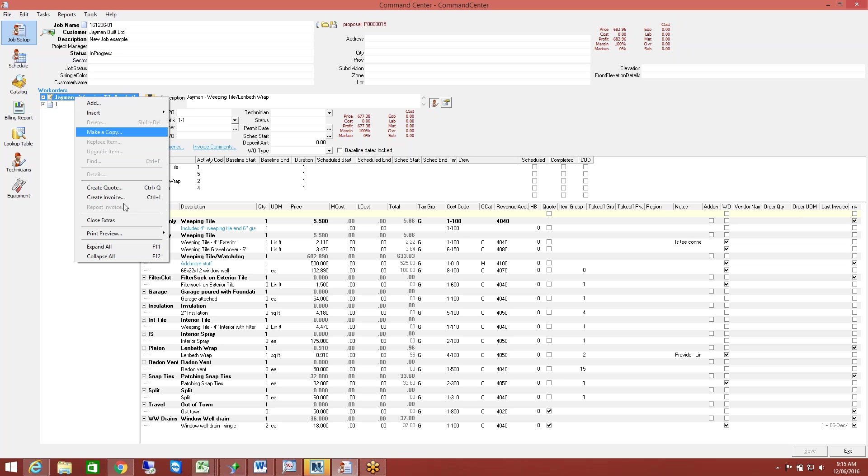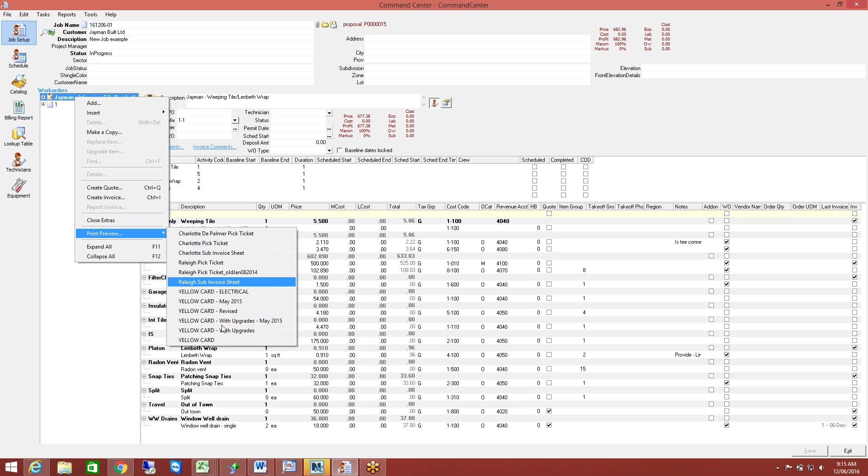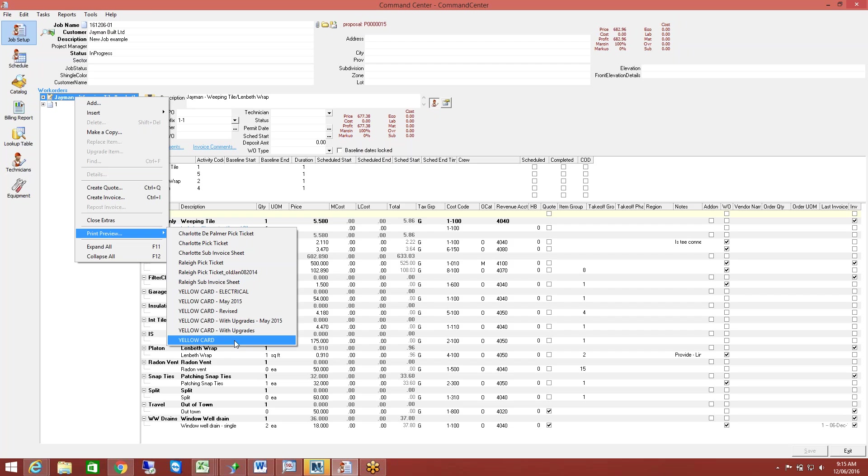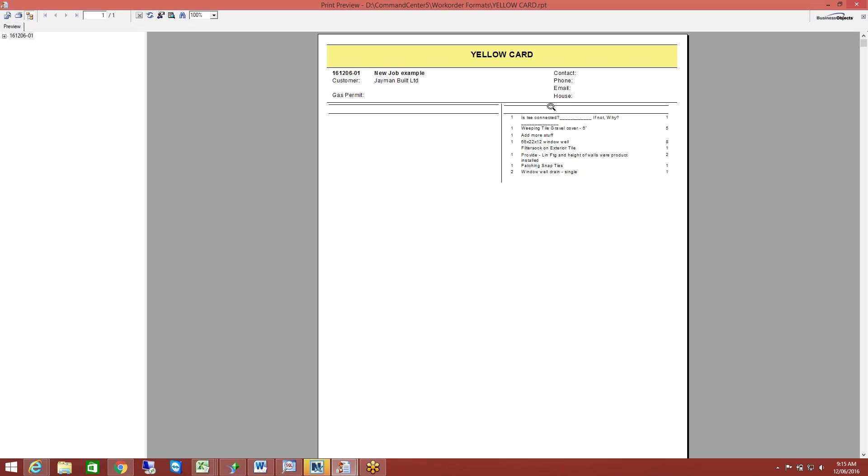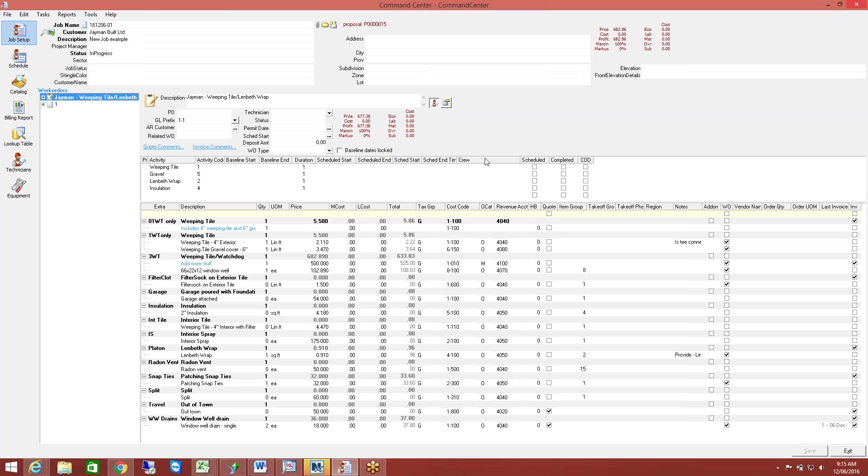And from here, we can go ahead and print our work orders out. And again, you can have as many different formats as you want to. So here's just another example of everything that's going to be on there. You can have them broken down however you want. So if you've got work orders that you're using today, again, it's Crystal. We set up the format so that they match what you guys are using today. Or we've got a ton of different examples that are available as well.